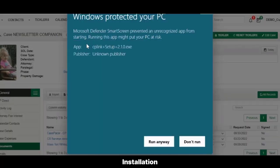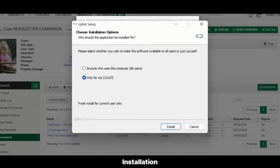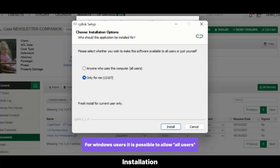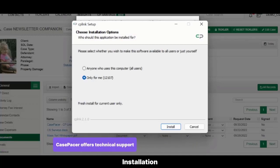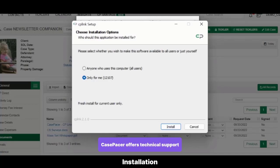Follow the installation prompts. Note, for Windows users, it is possible to allow all users signed into a computer to use a single installation of CP Link. Select this option if you share a computer with other Case Pacer users with different Windows credentials. Case Pacer offers technical support for IT specialists wishing to utilize CP Link in a shared network environment. Contact us for more detail.